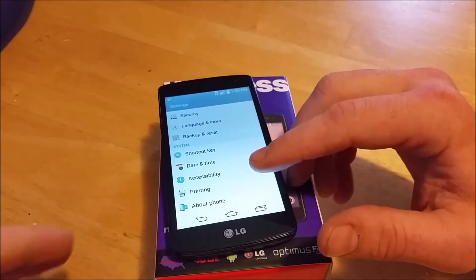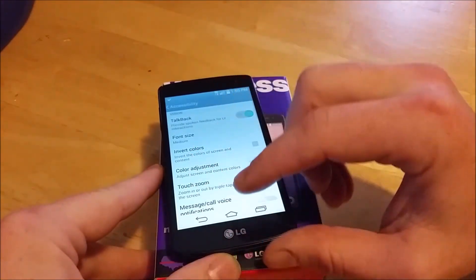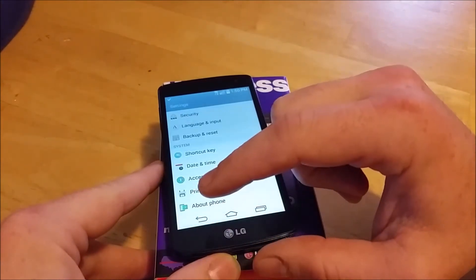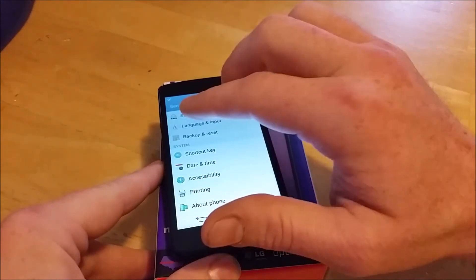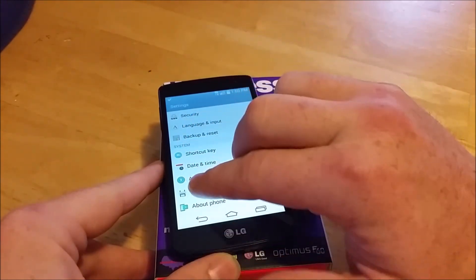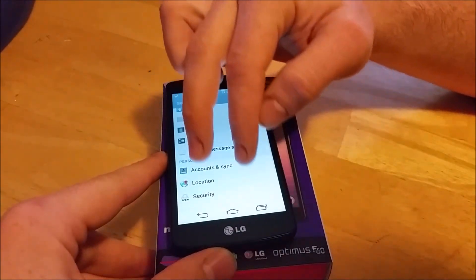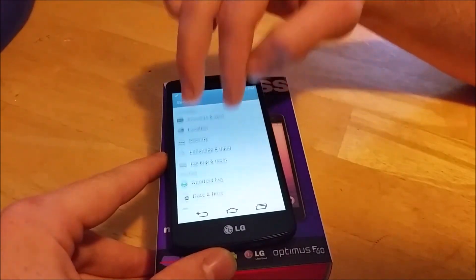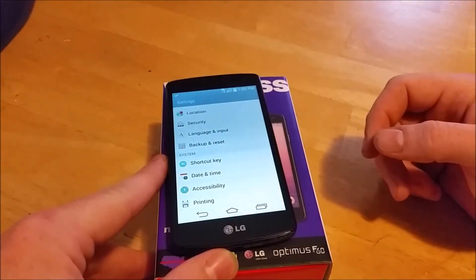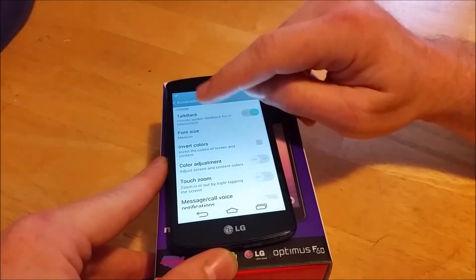Then you need to get to Accessibility. You're going to have to scroll the screen using two fingers to find it. Scroll down to Accessibility.